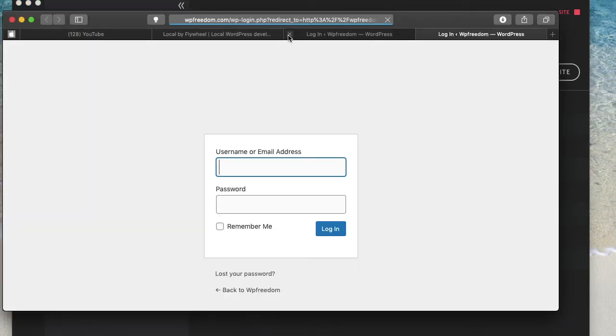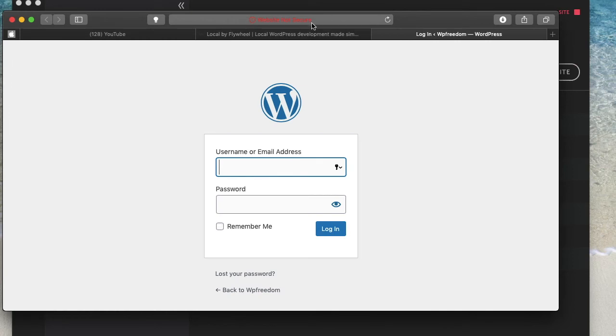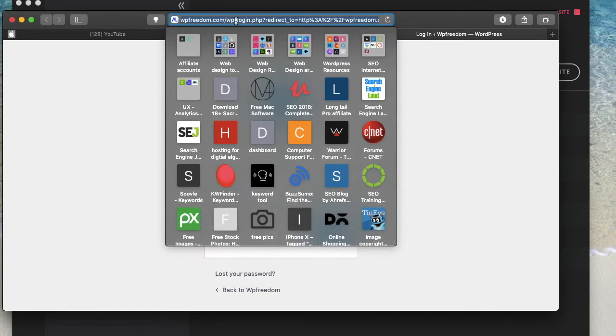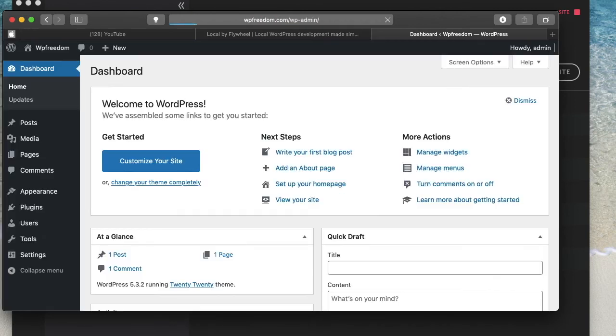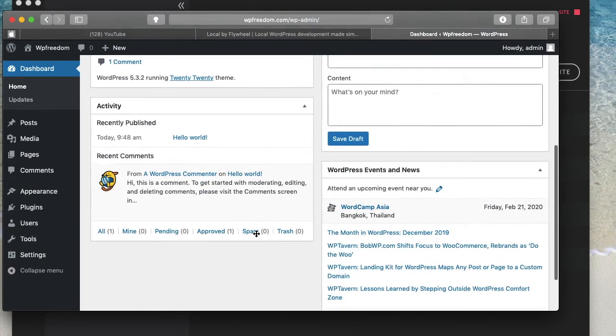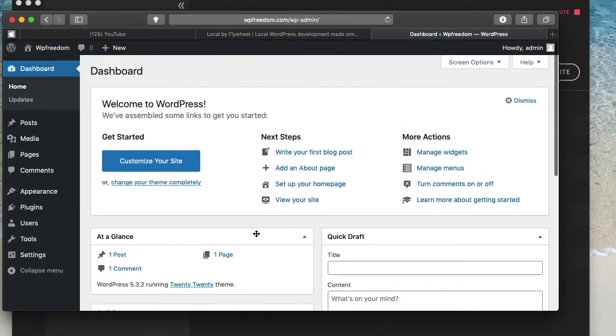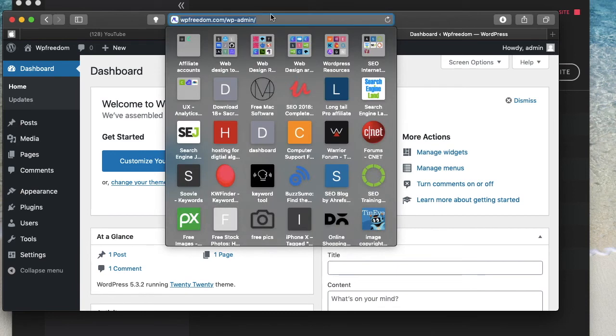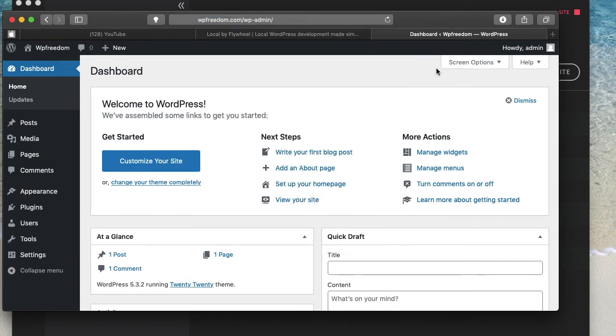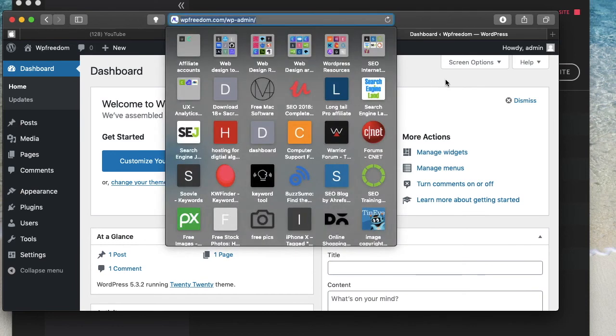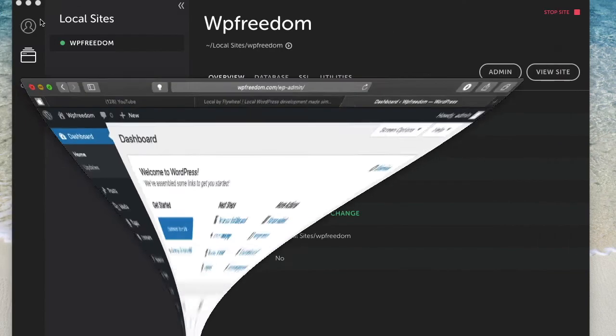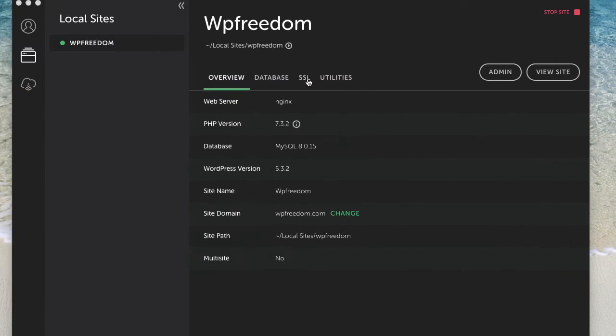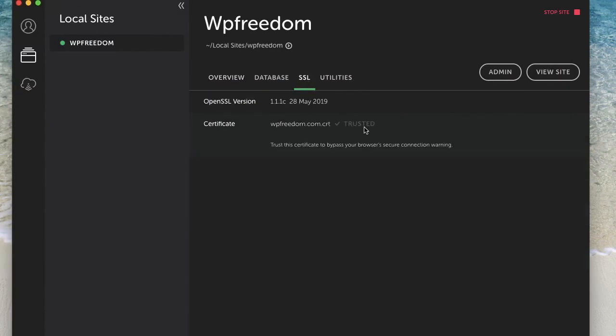I'll just click on admin again. It will take me to the URL. It's basically wpfreedom.com/wp-admin. I'll log in again with my credentials. And there I have it. There I have my brand new website. You can now see that it's wpfreedom.com and I don't have a warning right now since we've clicked on trust certificate in SSL settings.